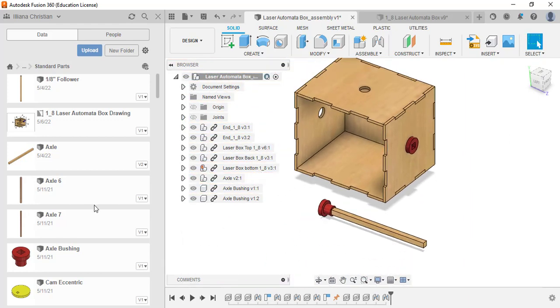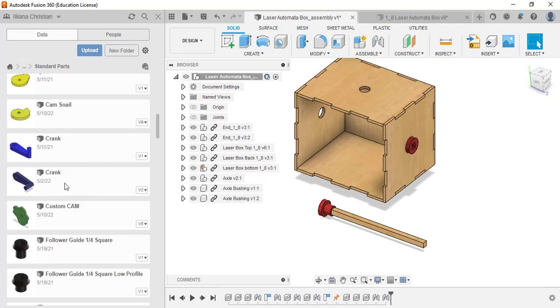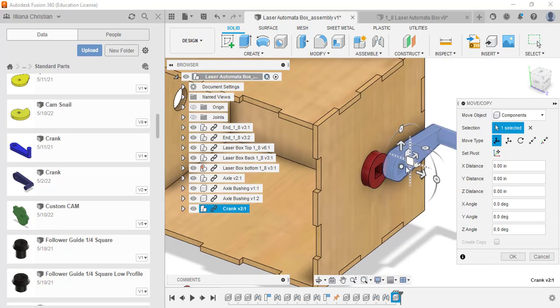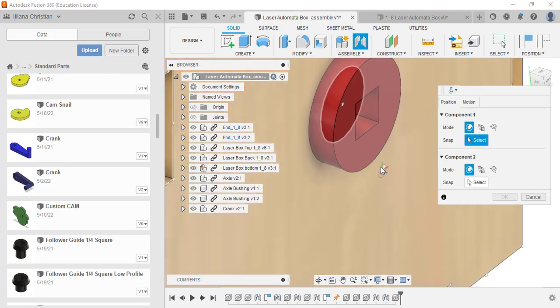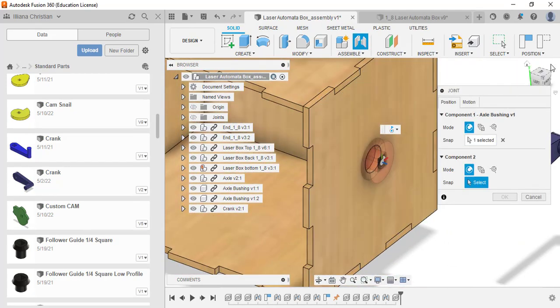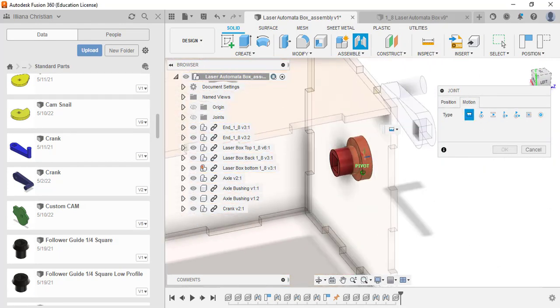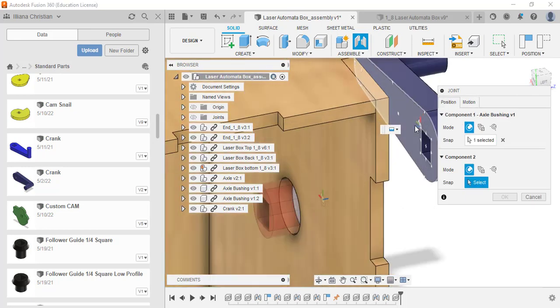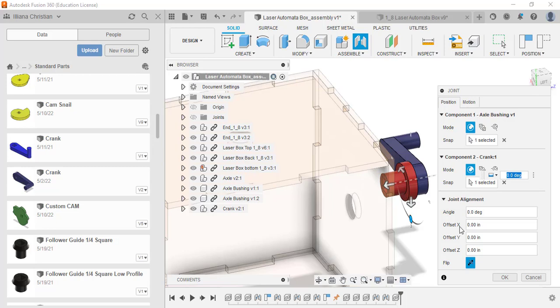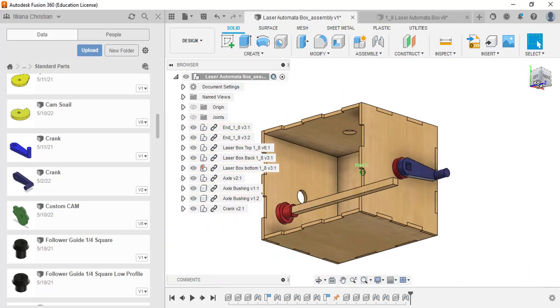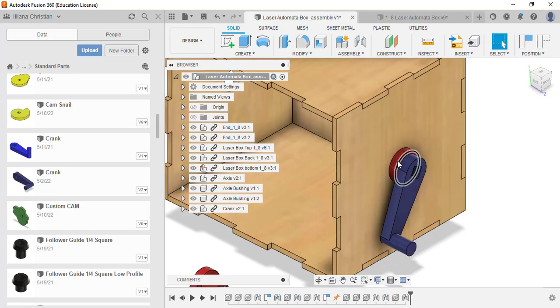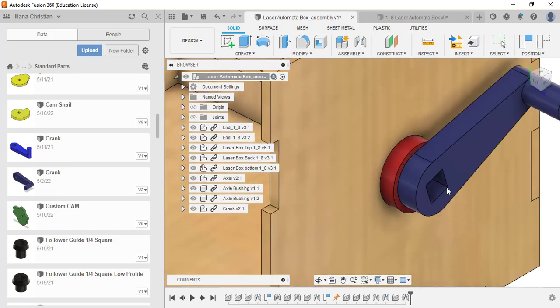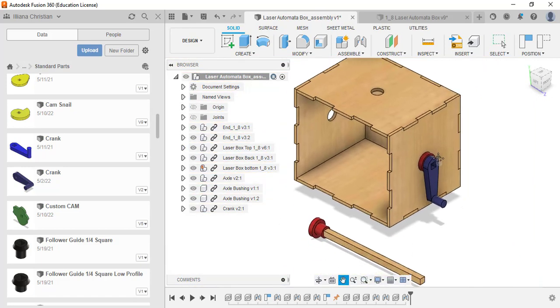Let's go ahead and drag something else in. I'm going to get to our crank. Here is the crank. I'll drag that in. I'm going to select another joint and do the centers again. So the center of that, and this time it's not going to be revolute, we're going to make it rigid. Click OK. Now you should be able to grab this and turn it, and you'll notice the axle bushing is going to rotate along with it.